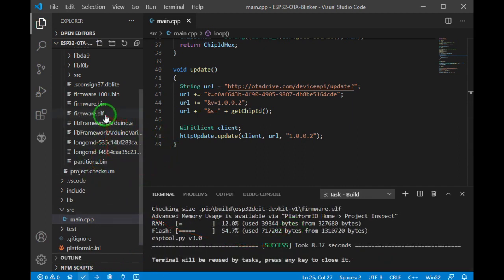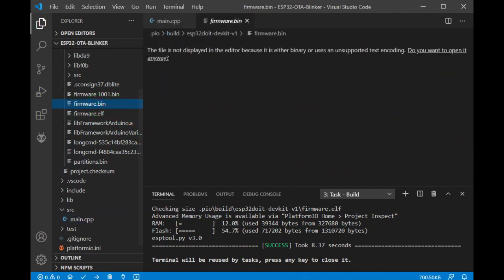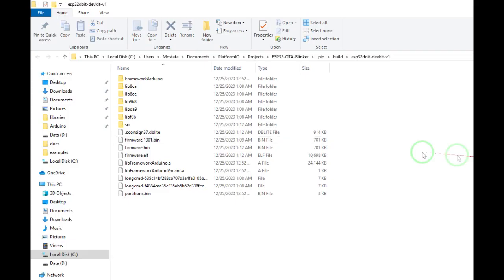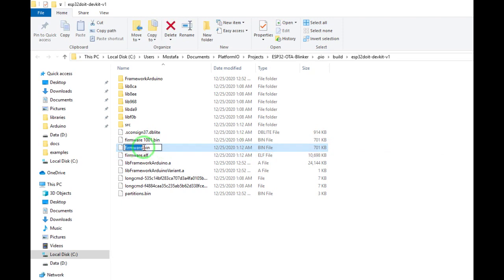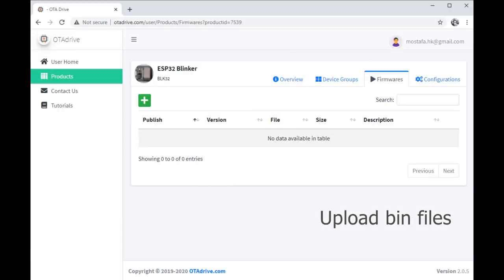It's ready now and I'm gonna pick this new binary. This is another version. Now I'm gonna upload this.